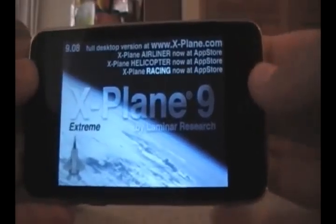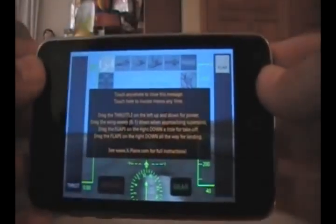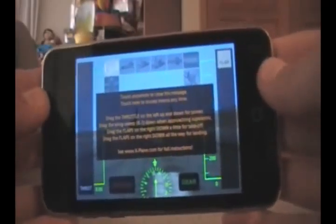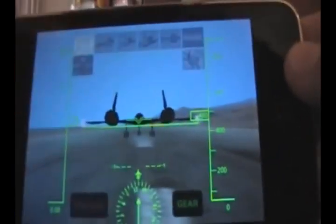It'll take a while to load. Once you're here, you'll notice at the top there's a lot of icons. The first four are your views.